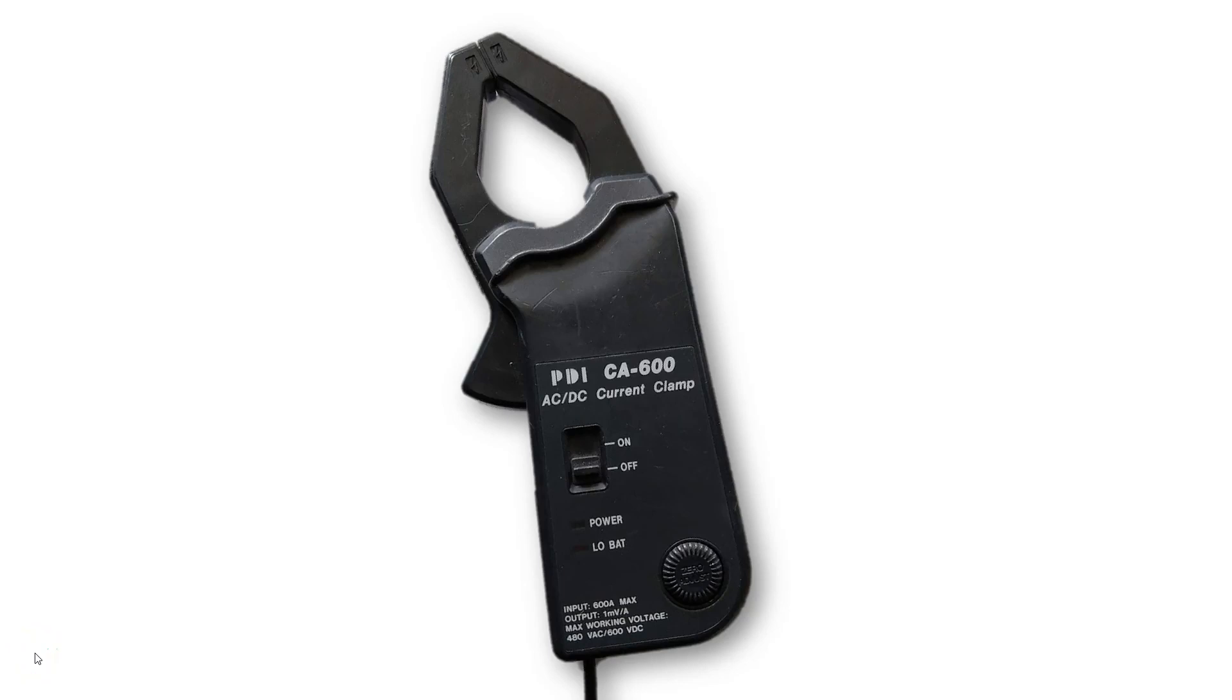In this video I'm going to show you how to create a 1000 amp current probe for your Picoscope.